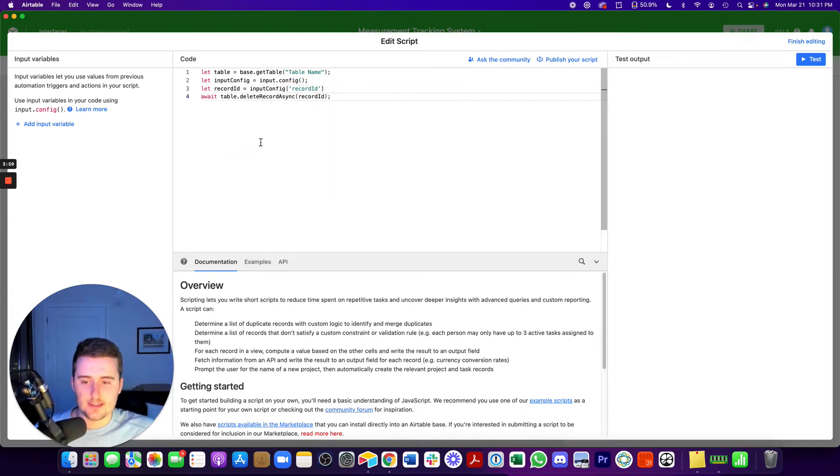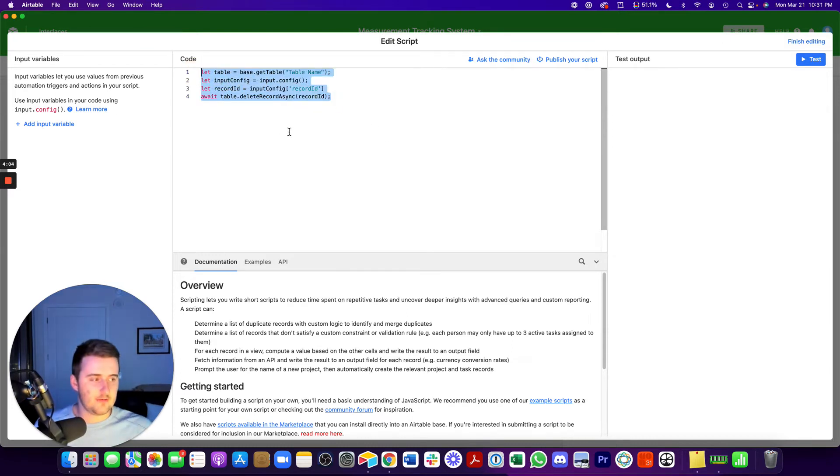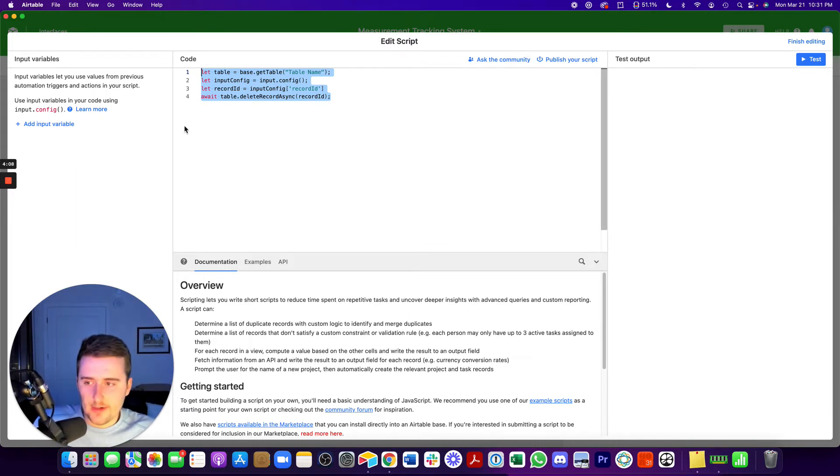All right. So you should be able to copy this exact, these four lines right here. And again, this is from Kuvan. Kuvan wrote this four line script. She wrote it and she put it on the community forum, I believe.